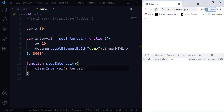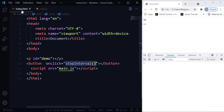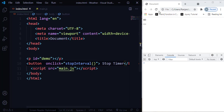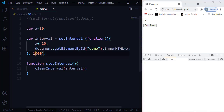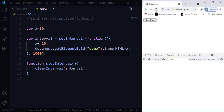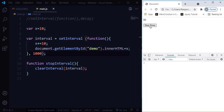Let me save and refresh. There is a button labeled 'Stop Timer'. I'll reduce the delay back to 1000 so we can see the timer working fast — 20, 30 — and when I click 'Stop Timer', because of the clearInterval method it stops immediately. It's no longer moving. This is how we can stop the interval using the clearInterval method.